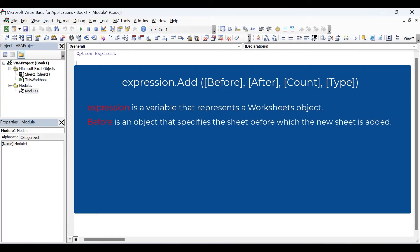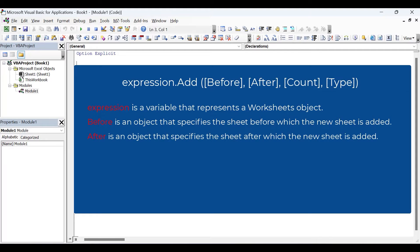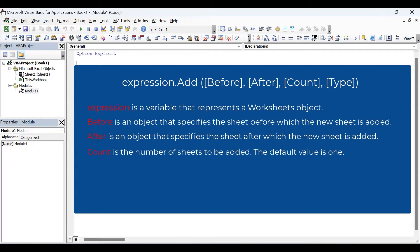The before argument is optional — it specifies the sheet before which the new sheet is added. After is also optional — it specifies the sheet after which the new sheet is added. If both before and after arguments are omitted, the new sheet is inserted before the active sheet. The count argument is also optional — it is the number of sheets to be added. If you do not specify it, only one worksheet will be added by default.